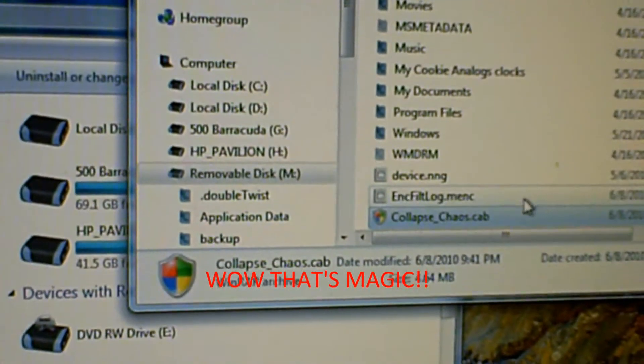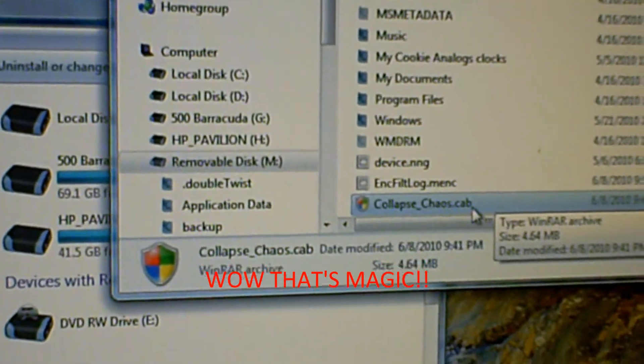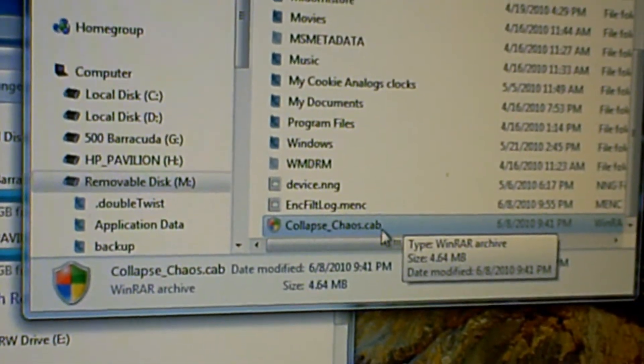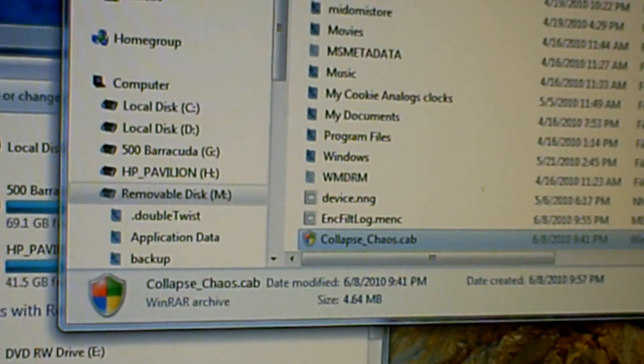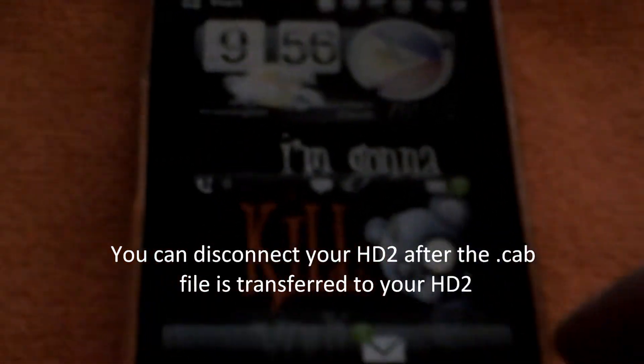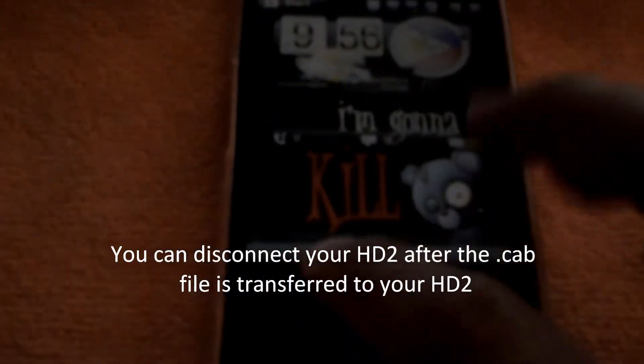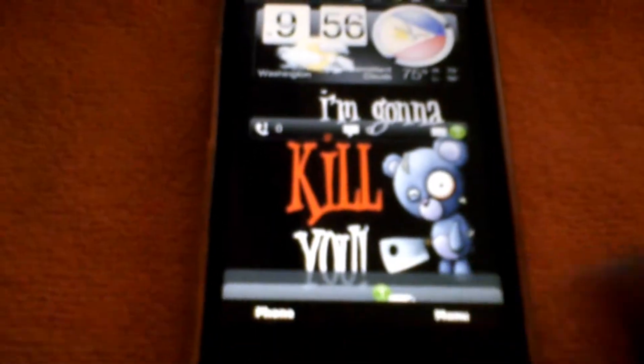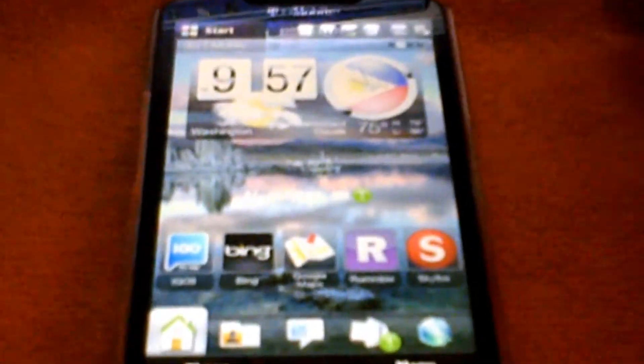What happened was it just transferred over to my SD card. As you can see, it's now on my SD card. Now I'm going to go ahead and disconnect my HD2. It's disconnected — it's a little difficult doing this one-handed.